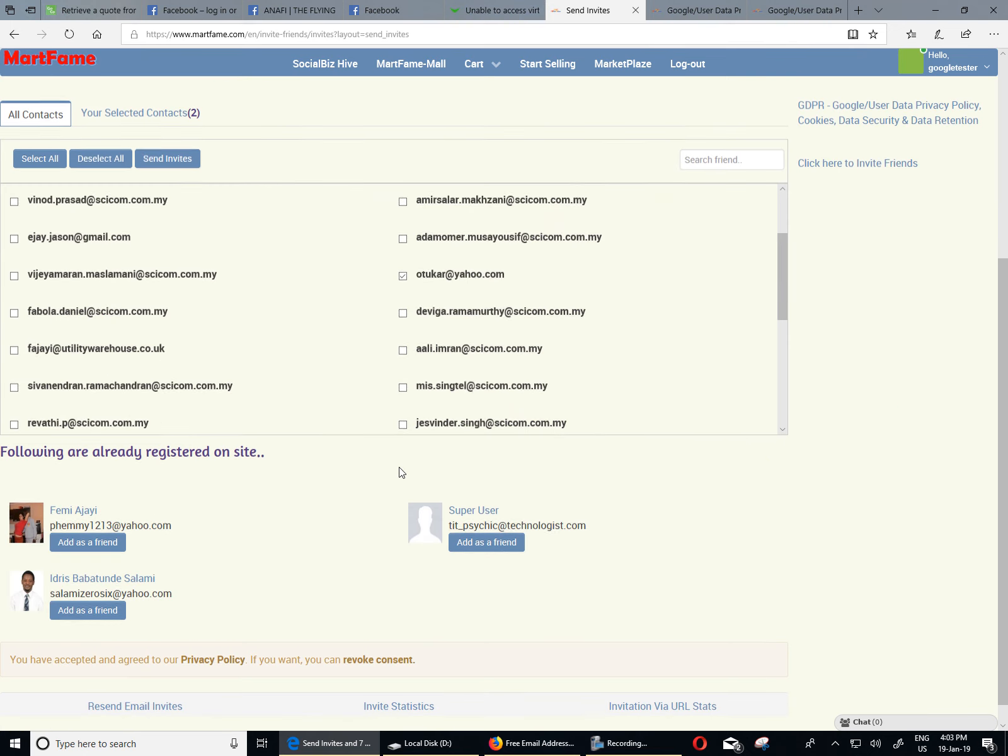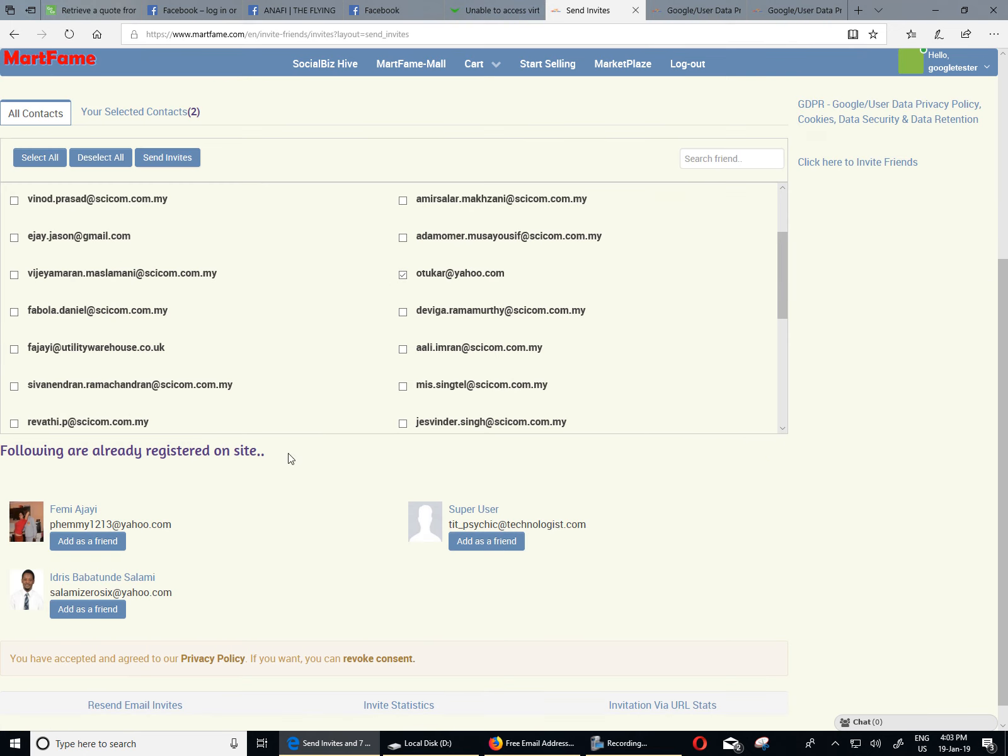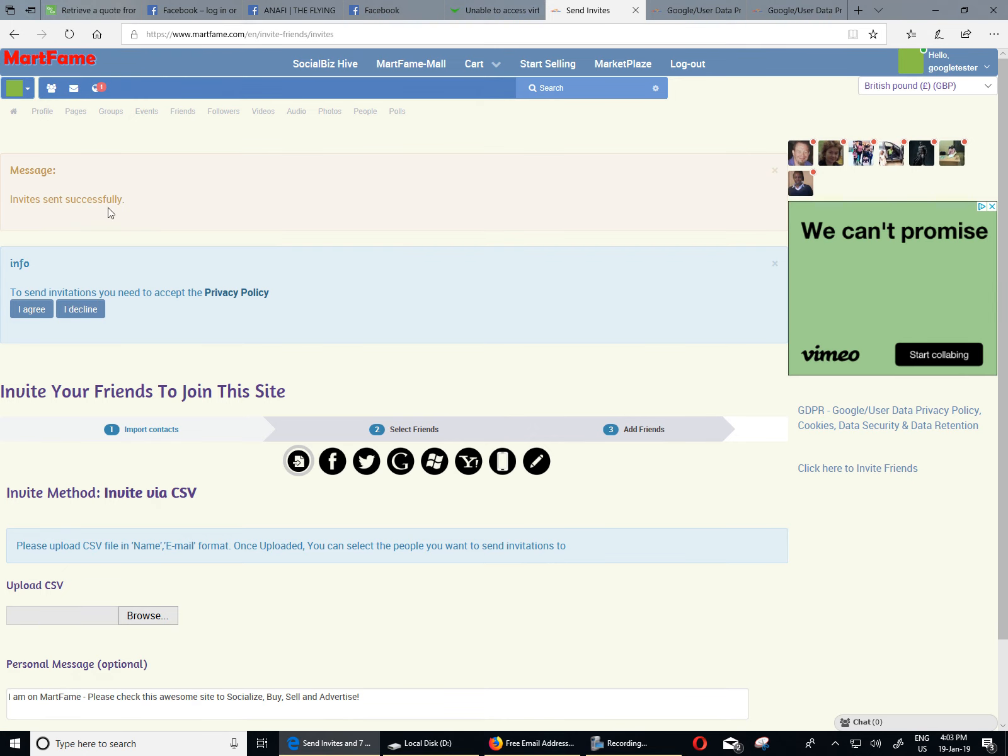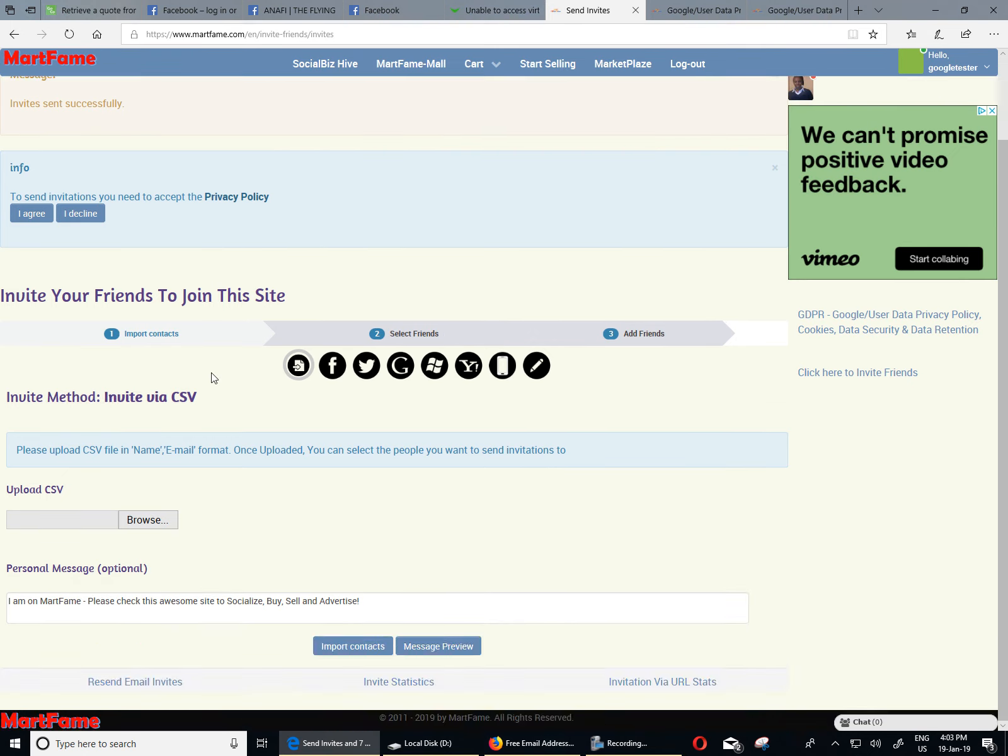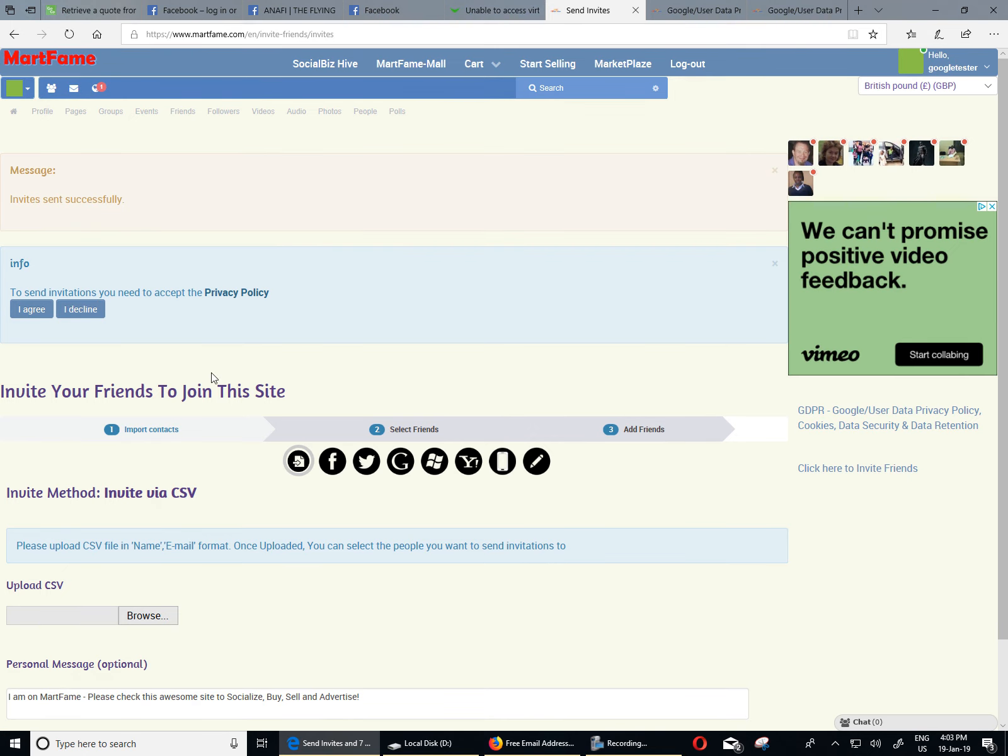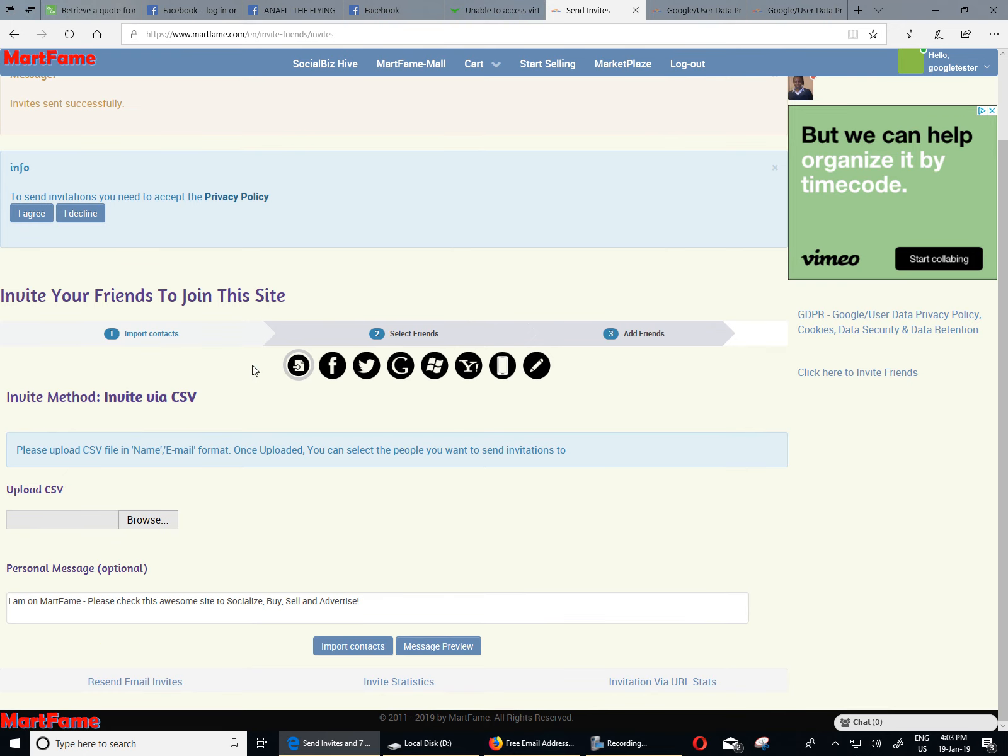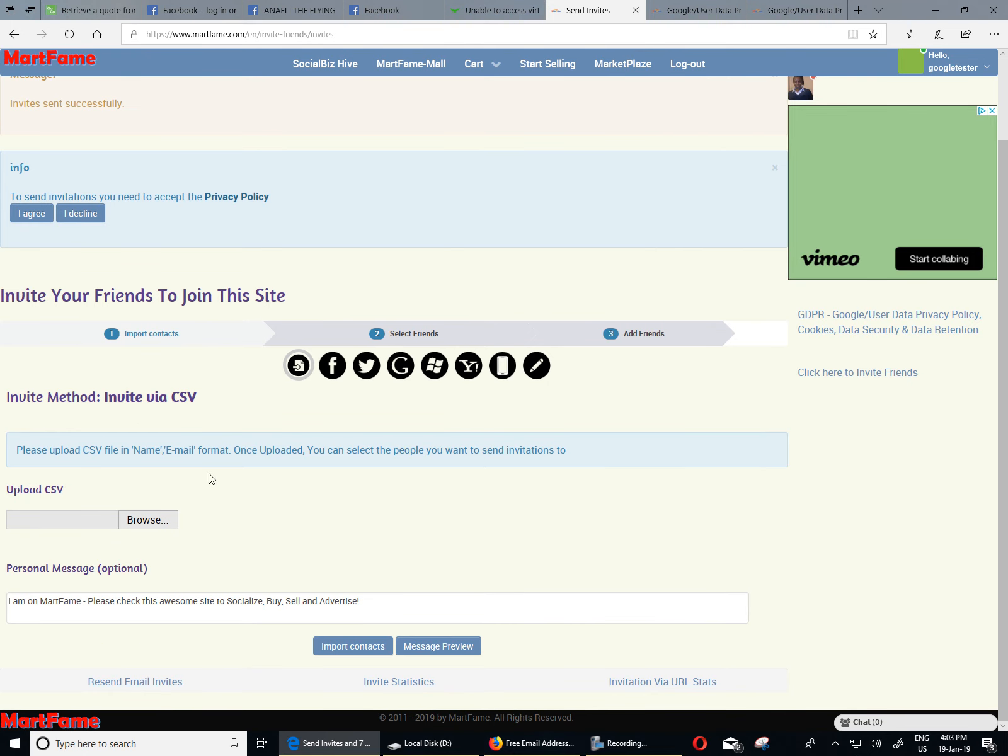And once that is done, you will see send invite at the top here. Select all, deselect all, or send invite. I'm going to send invite now. Now, you can see invite sent successfully. And every time that is done or you want to carry out that process again, you need to agree to the privacy policy. That means you need to read through one more time and then agree.